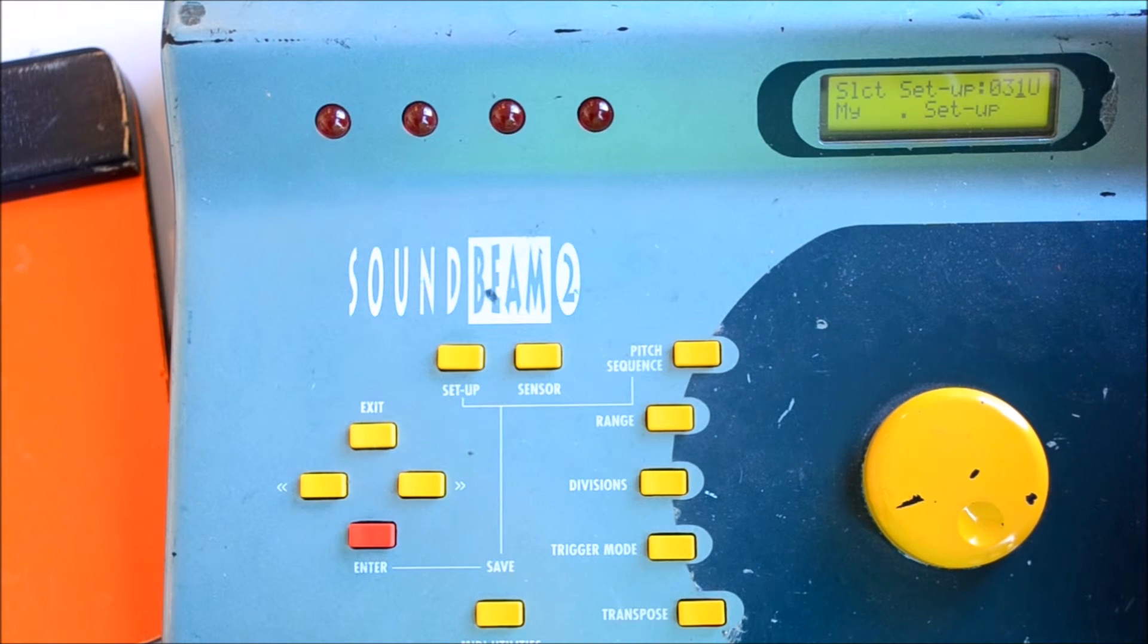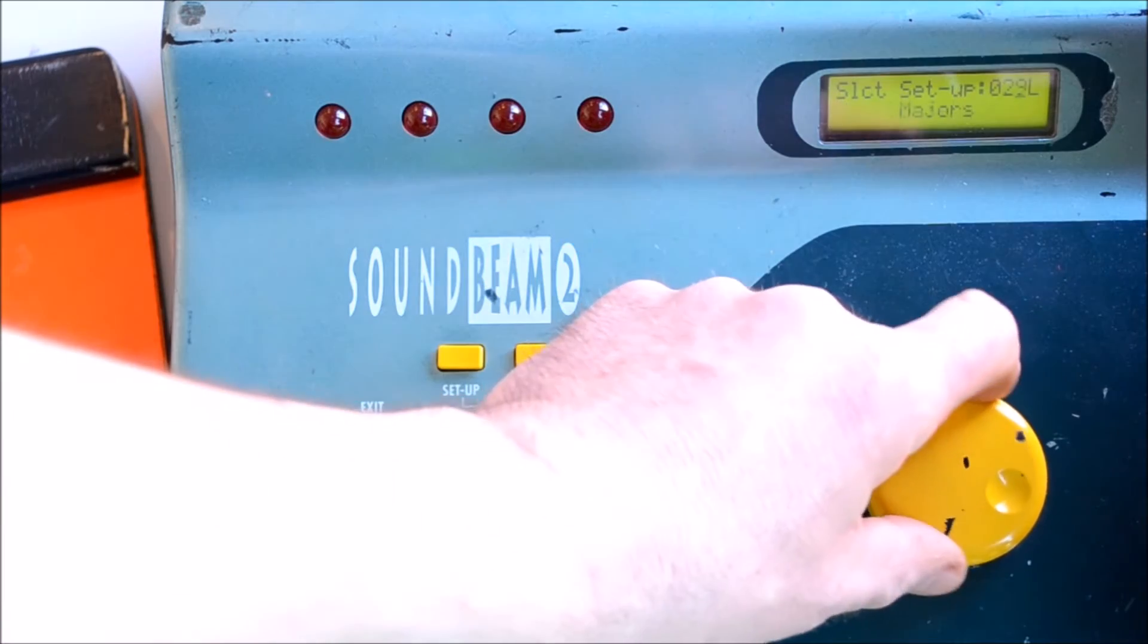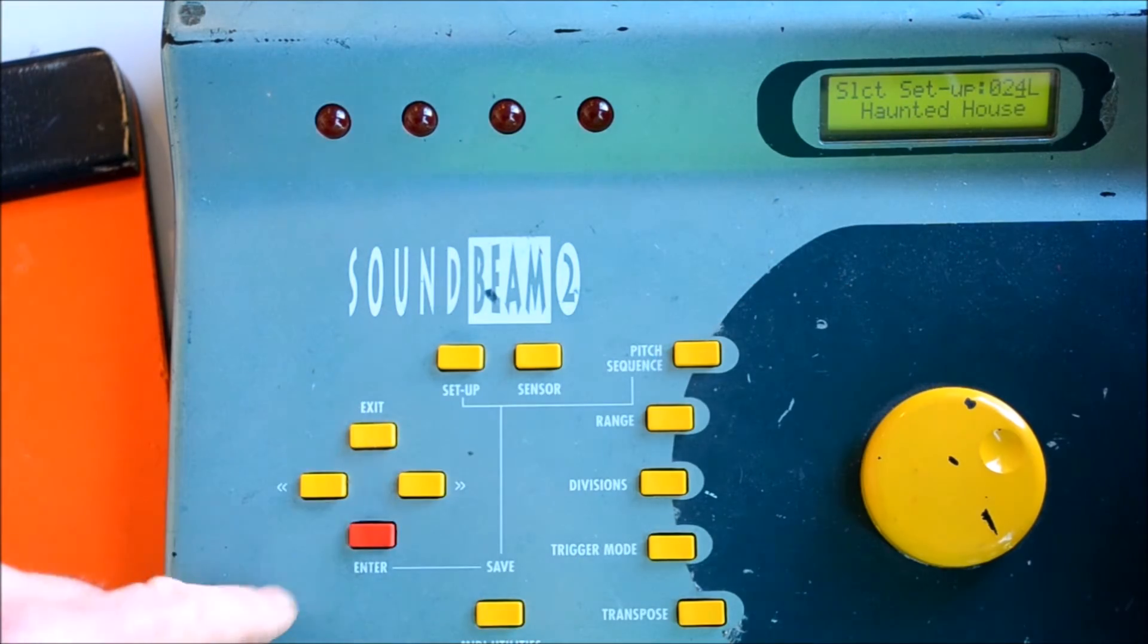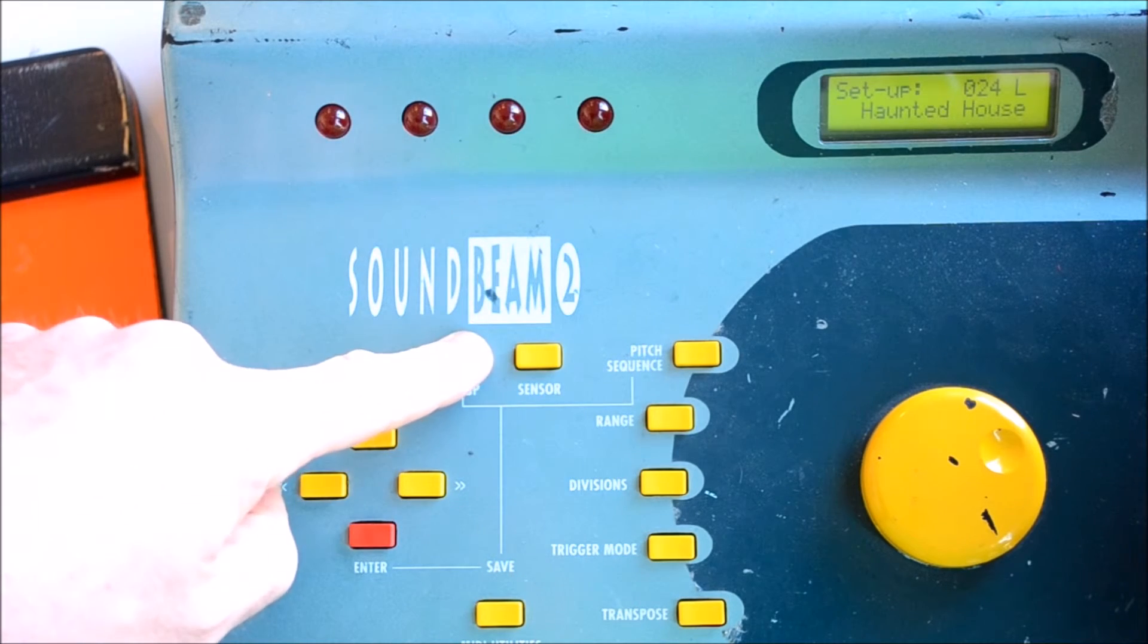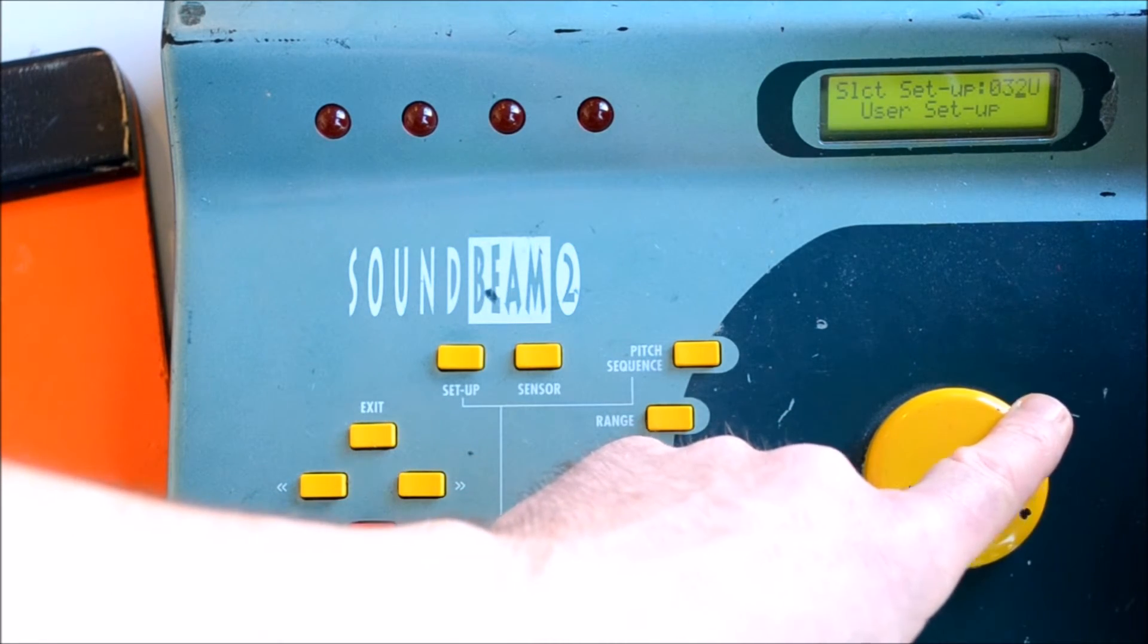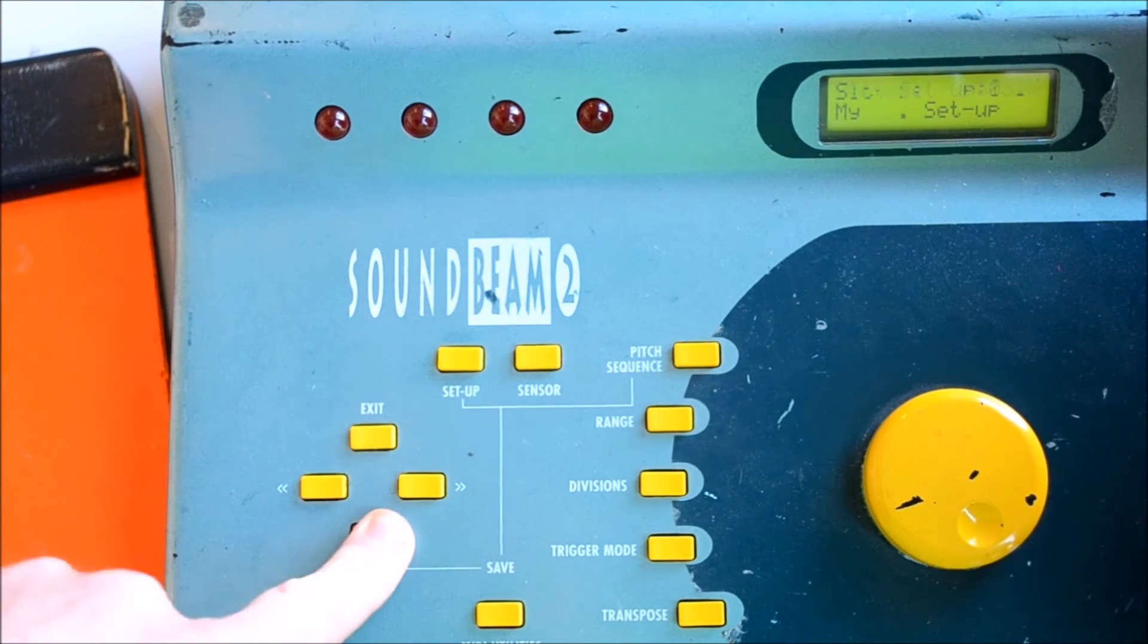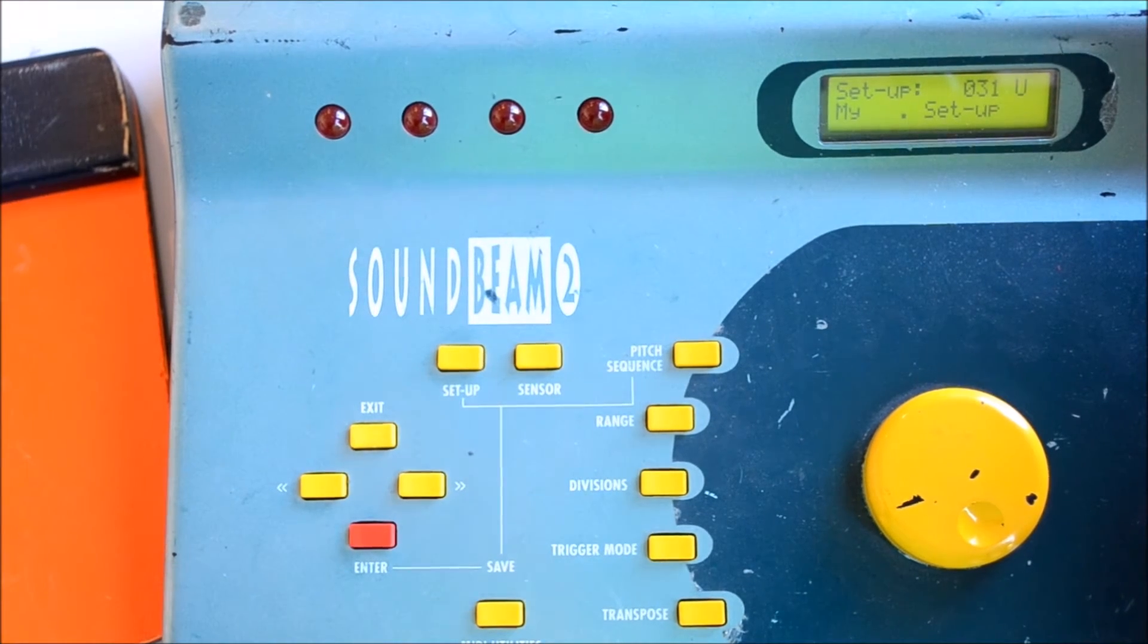Perhaps to check that our material is saved, if we press the Setup button and rotate and select one of the factory presets and load that, and then go back to your Setup, so Setup, and then rotate to your User Setup and press Enter, your work should be saved there.